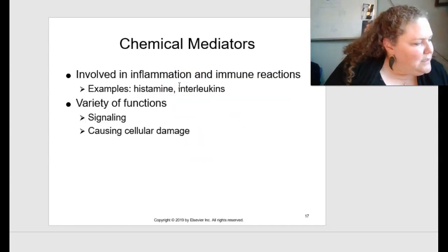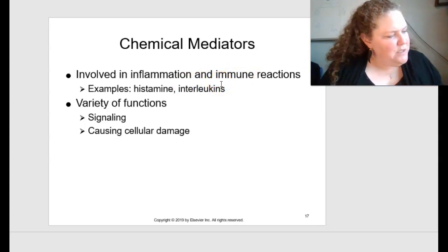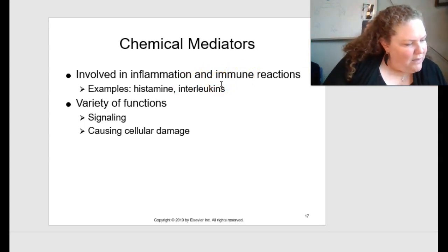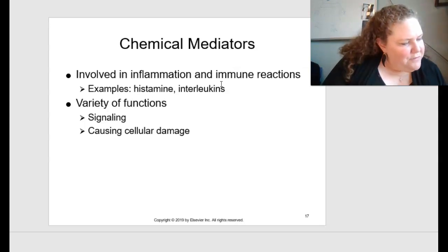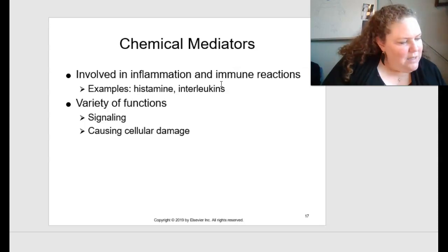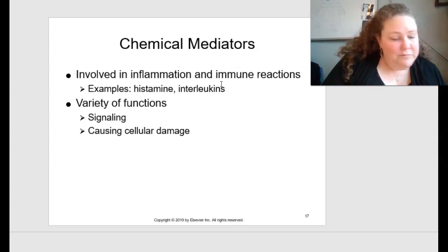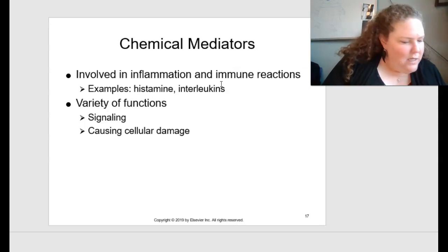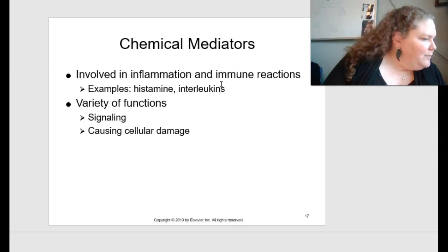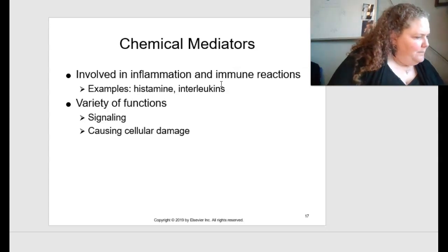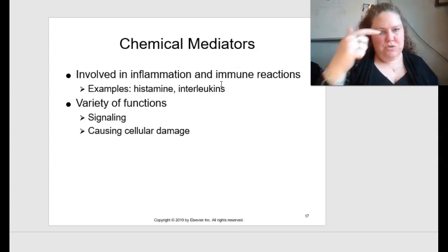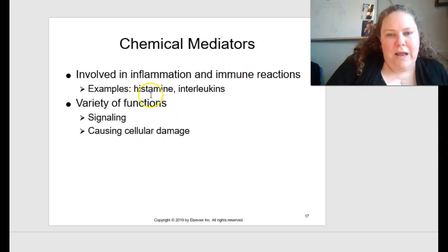Chemical mediators such as histamine and interleukins can be involved in immune reactions depending on the particular circumstances. These chemicals have a variety of different functions, including signaling cellular responses or causing cellular damage, as discussed in chapter 5. A brief summary is found in table 7.1.